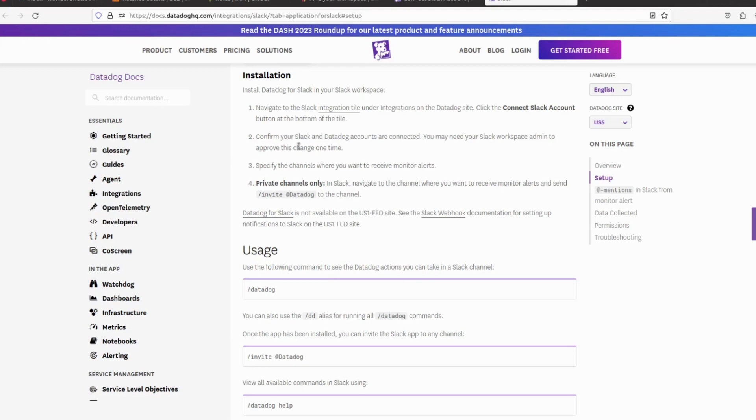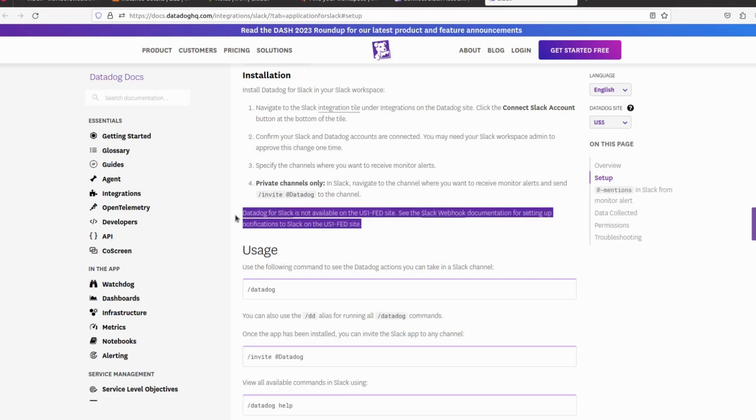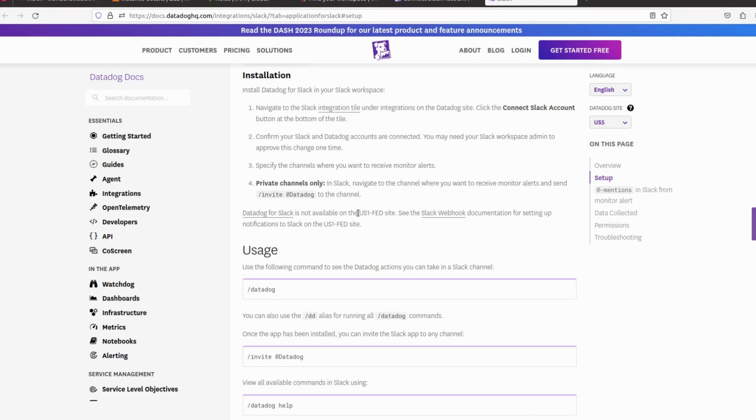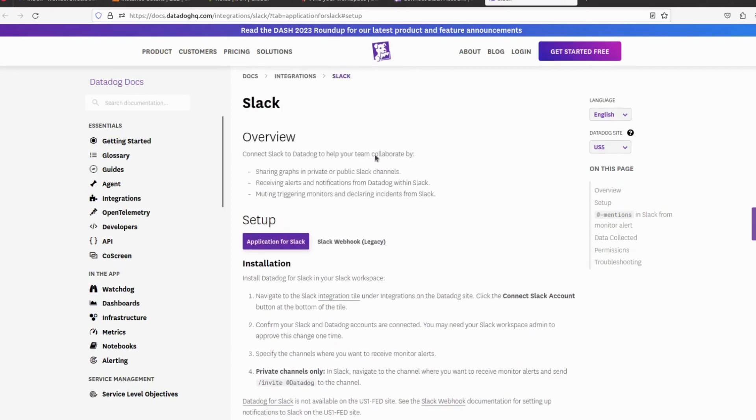Using this, we can integrate Slack with Datadog. Datadog for Slack is not available on the US1-FED site. See the Slack webhook documentation for the setting of notifications to Slack on the US1-FED site. This is a special use case, so if you are using this site, then they have given a specific link here you can follow and implement.